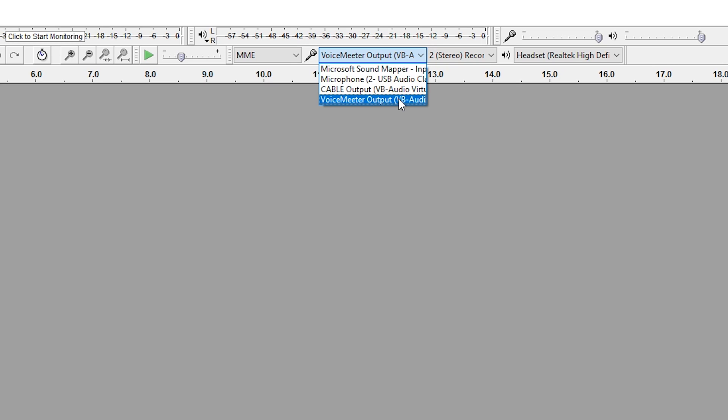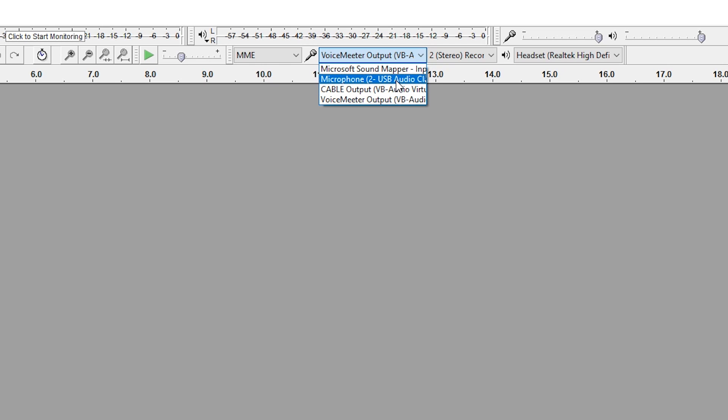I'm going to demonstrate the difference between both of these sounds now for you. So we're going to start with just the Blue Yeti and no VoiceMeeter application.